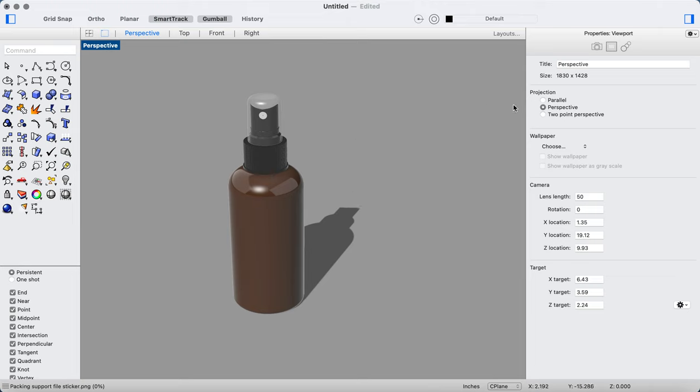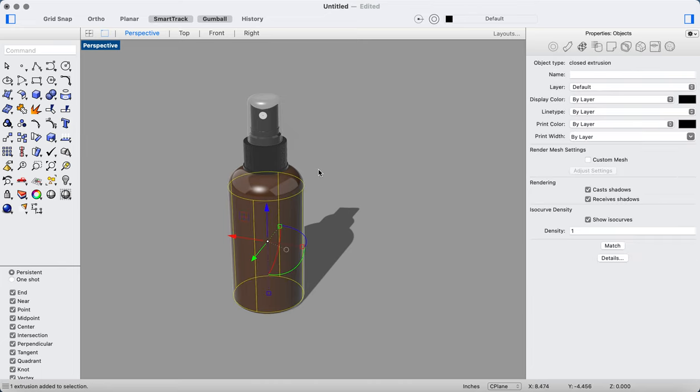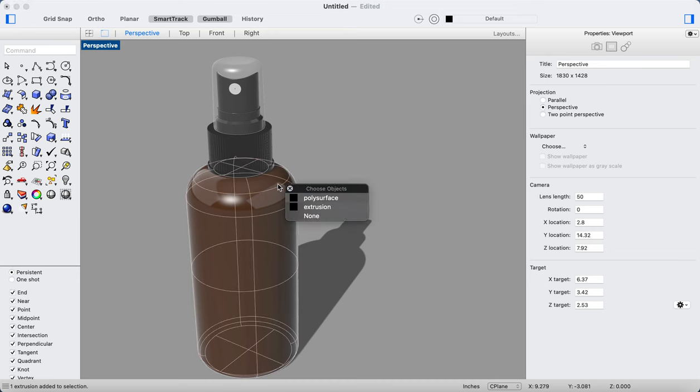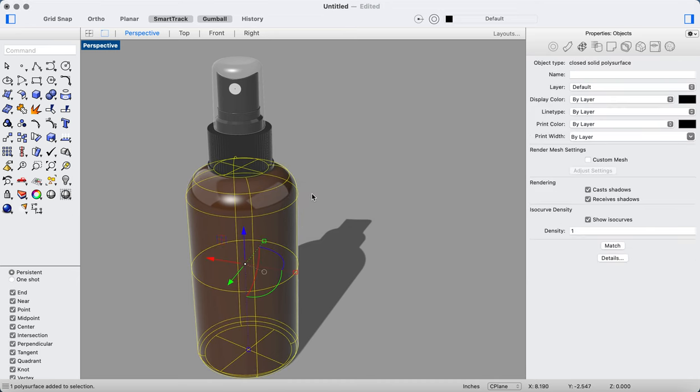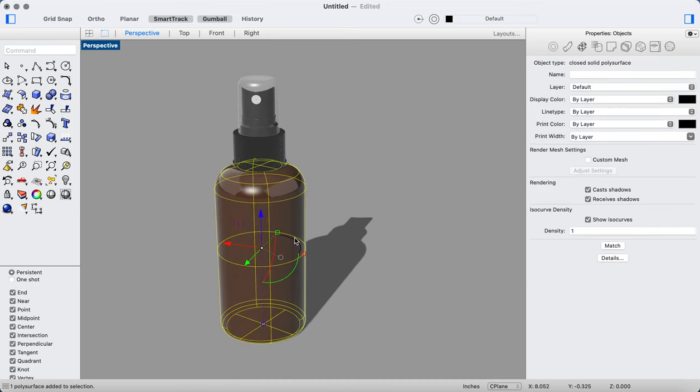So what we want to do is go to the properties panel, and then we can see our objects. It shows you nothing until you click on this, but you can see the Boston round. Let's go ahead and click on—I don't want the extrusion, I want the polysurface because I'm going to apply that to the outside.